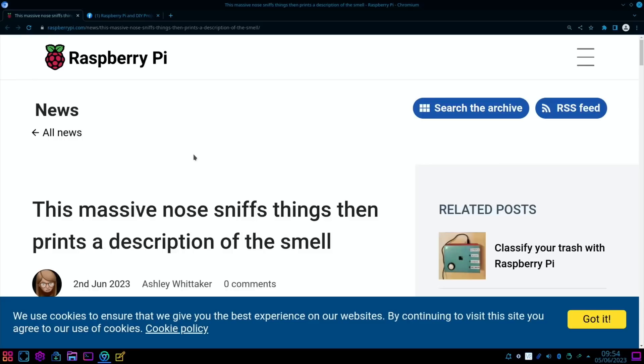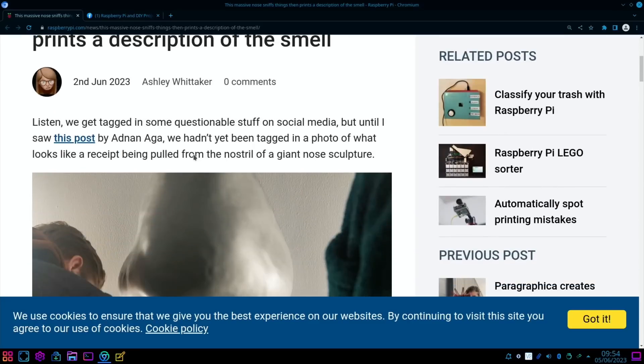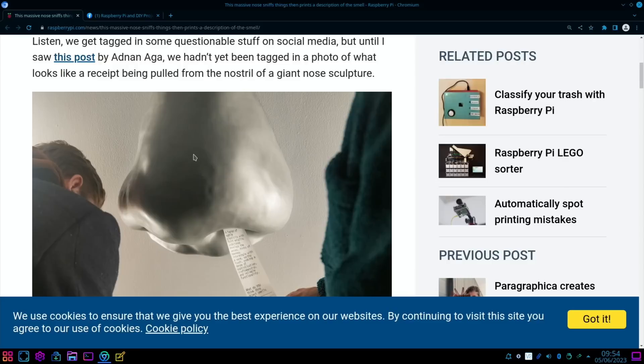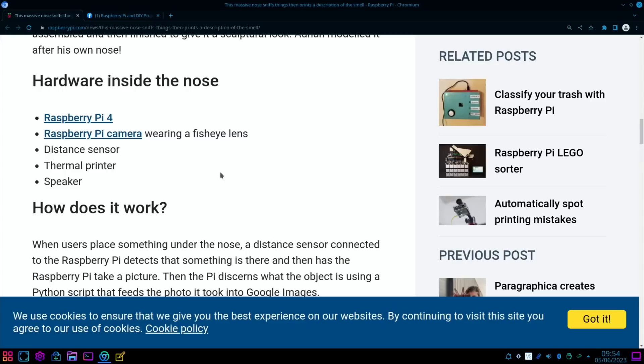Really weird one from RaspberryPi.com: This massive nose sniffs things then prints a description of the smell. If we scroll down, you can see there is a massive nose there. AdNose is an interactive sculpture combining image recognition and machine learning. It was 3D printed in separate pieces before being assembled and then finished to give it a sculptural look. Adnan modeled it after his own nose. So inside it, it's got a Raspberry Pi 4, a Raspberry Pi camera with a fisheye lens, distance sensor, thermal printer, and a speaker.